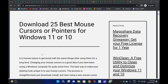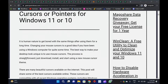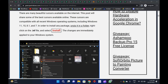It is human nature to get bored with the same things after using them for a long time. Changing your mouse cursors is a good idea if you have been using a Windows computer for quite some time. The best way to make your desktop look unique is to use mouse cursors. These cursors are compatible with all recent Windows operating systems, including Windows 11, 10, 8.1, and 7.